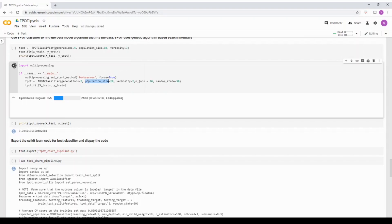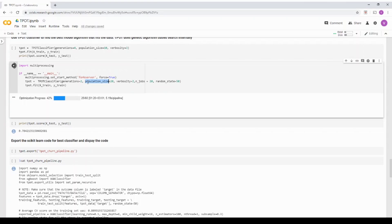So what happens when we run this particular TPOT is going to generate some 20 random, 20 random models. It can be a logistic regression or it can be XGBoost. It can be random forest classifier and some sample hyper parameters that is going to be the first generation.